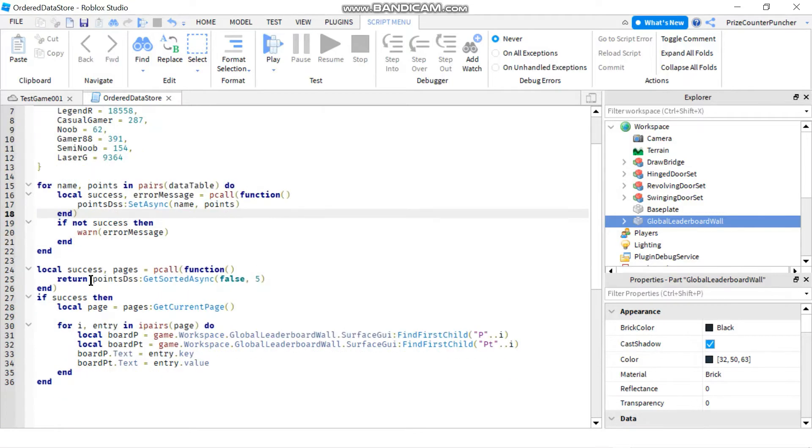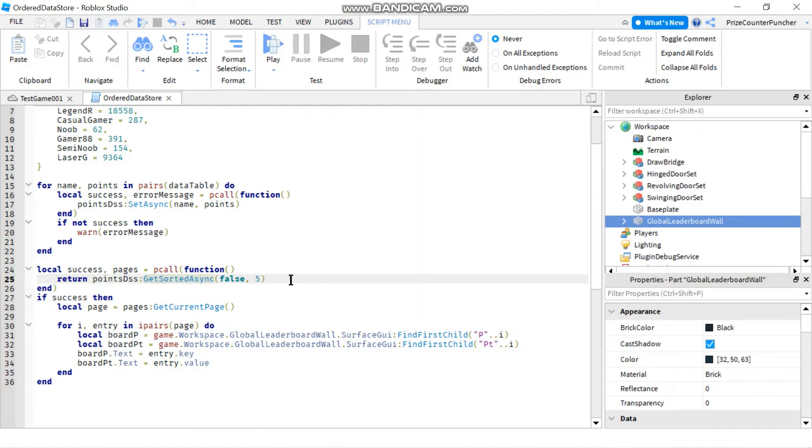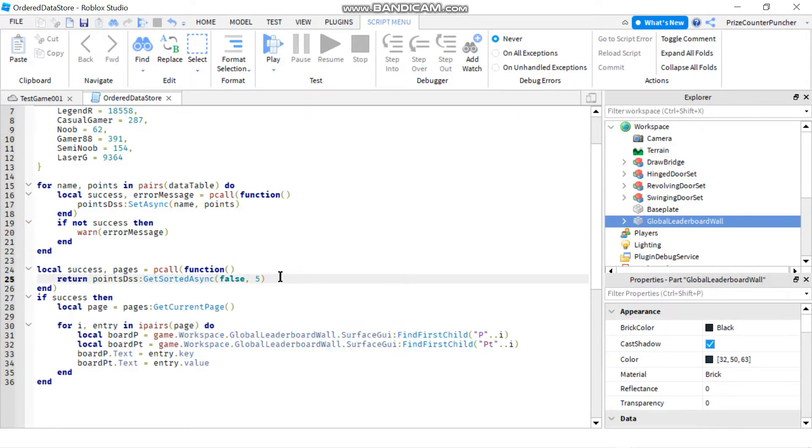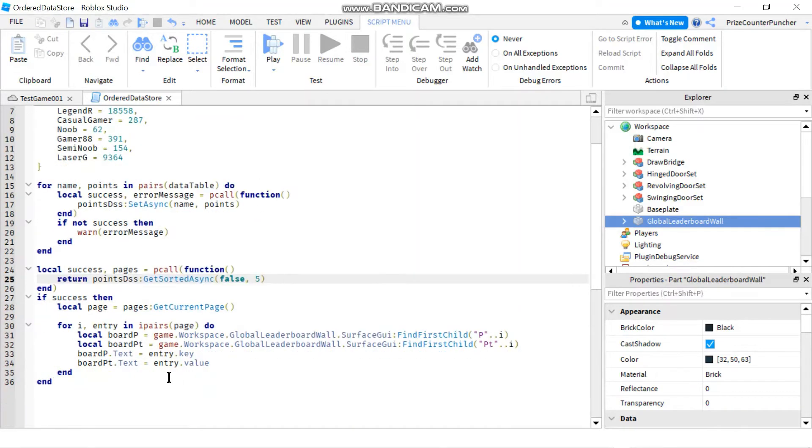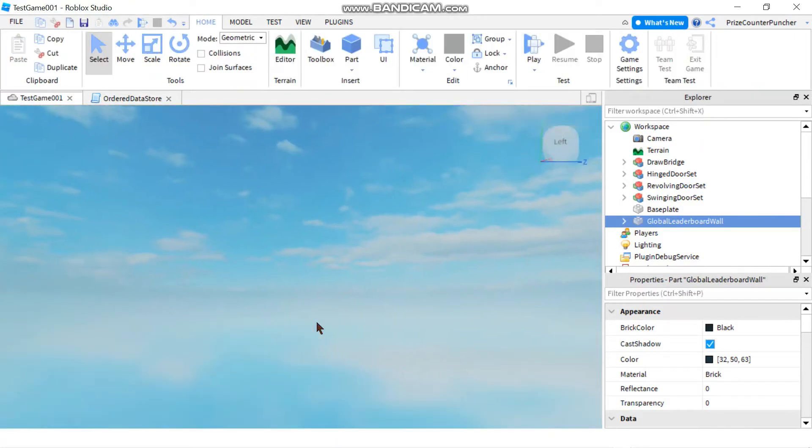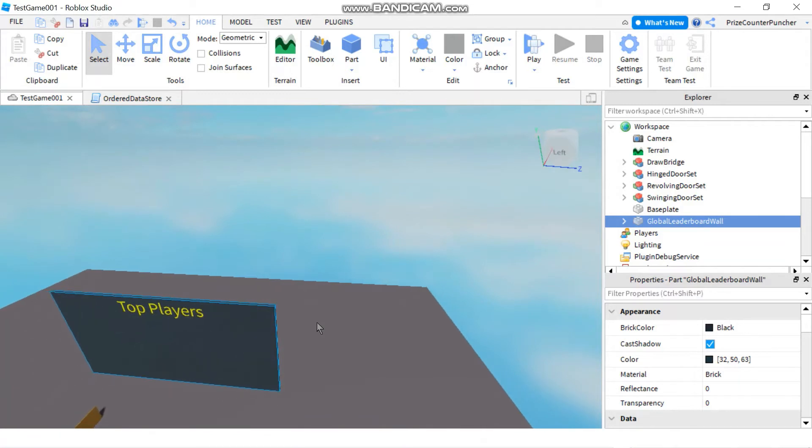In this section of the code, we're using GetSortedAsync to get the data from our datastore table. Finally, at the end here, we're using the data we got from our ordered datastore table to post the data onto our wall. Basically, our wall has a bunch of text labels.